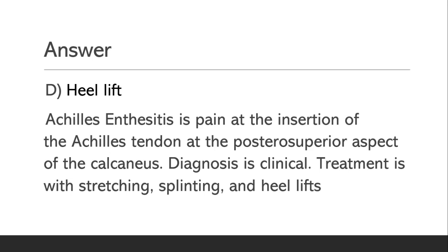The answer is Option D: Heel Lift. Achilles Enthesitis is pain at the insertion of the Achilles tendon at the postero-superior aspect of the calcaneus. Diagnosis is clinical. Treatment is with stretching, splinting, and heel lifts.